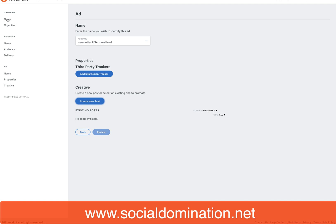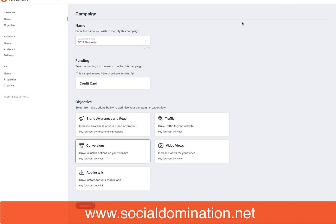Hi, it's Alicia here from Social Domination. In today's video, I want to show you how to curate your first Reddit conversion ad.